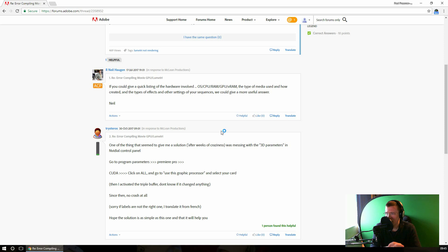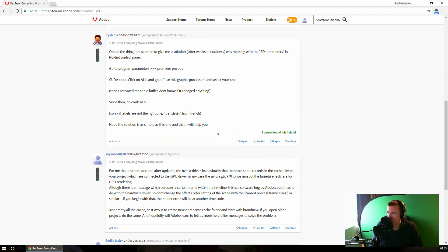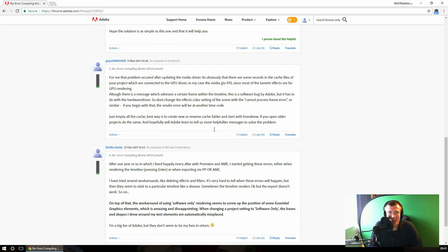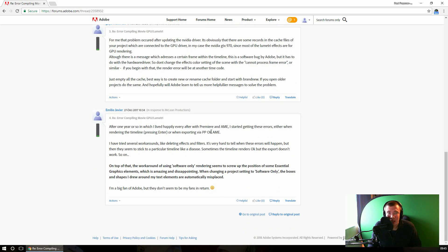So that could make it more complicated to fix and diagnose. The surefire way of fixing this problem is to turn off CUDA and just export using CPU only. Obviously that's not ideal if you've spent a lot of money on a good graphics card to decrease your export times and potentially increase the quality of the video as well.